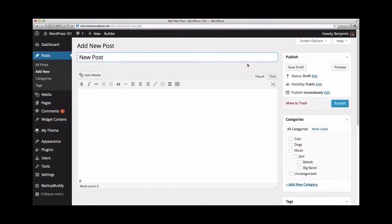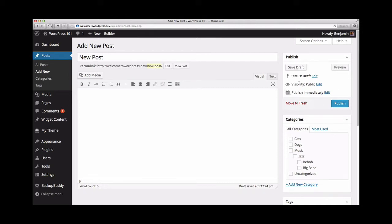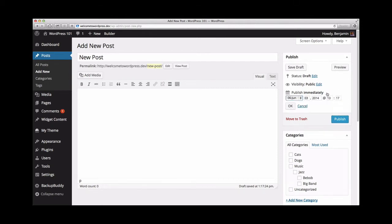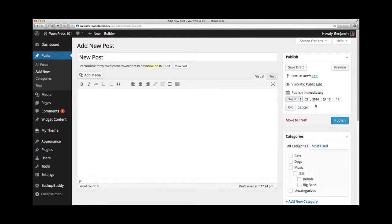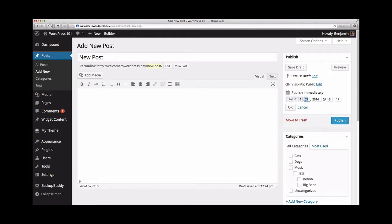To schedule this post for publication, all I need to do is click the edit link next to publish immediately. Now I'll see a drop-down option to select the month, date, and year to publish the post, even the exact hour and minute.